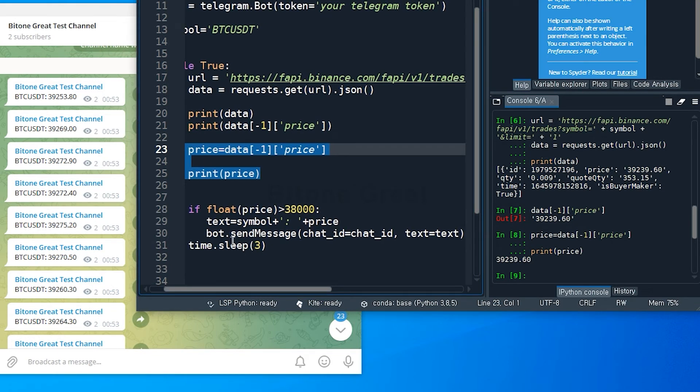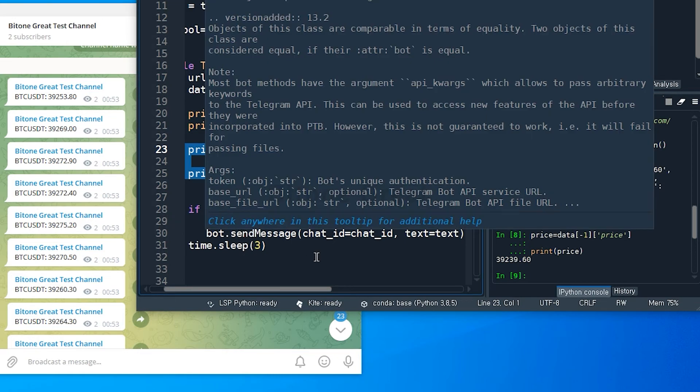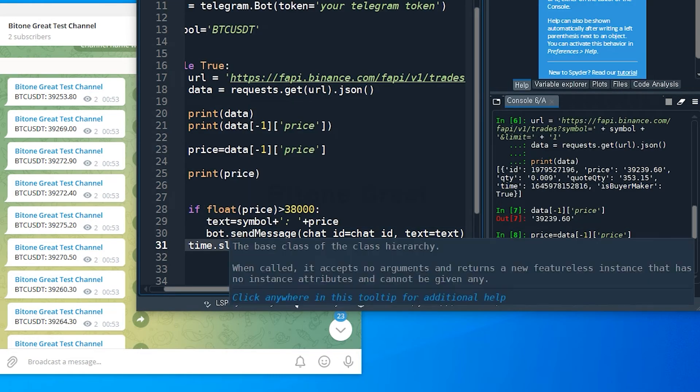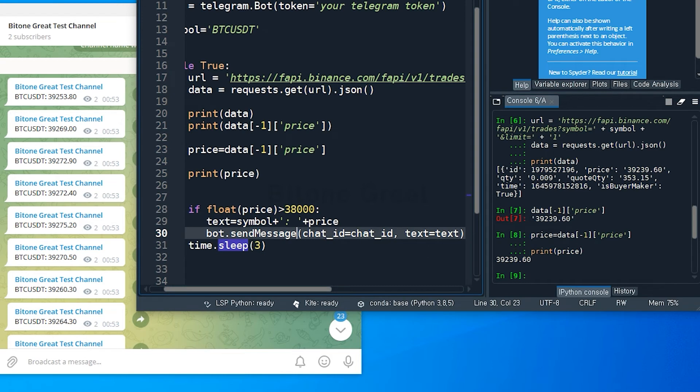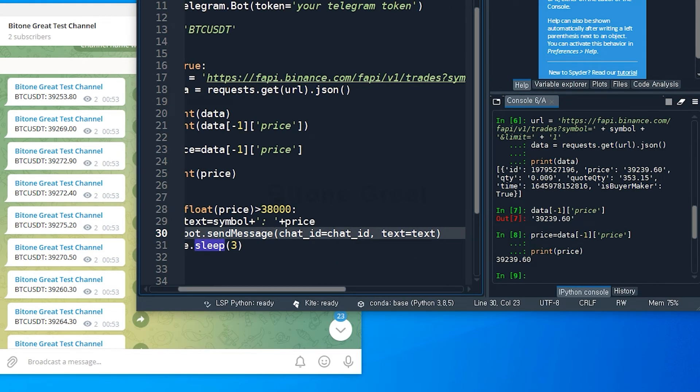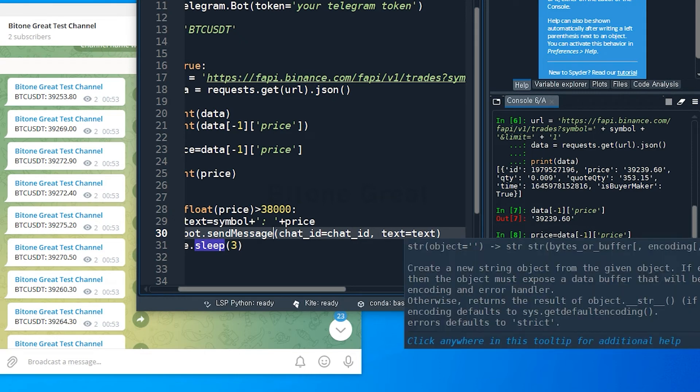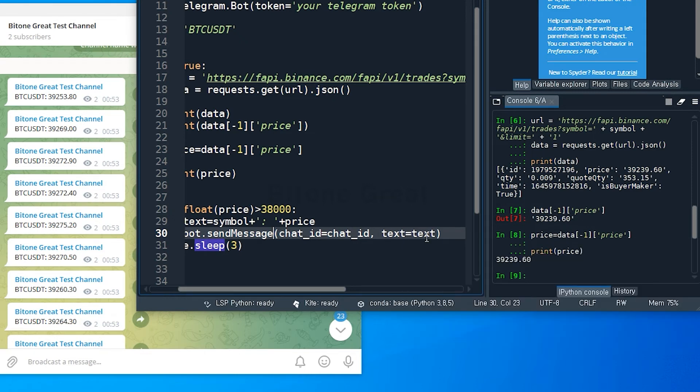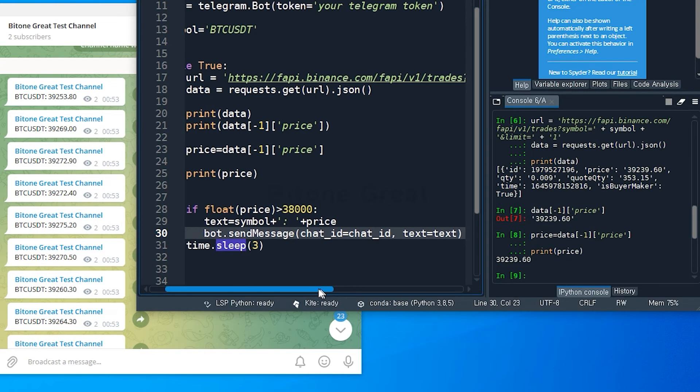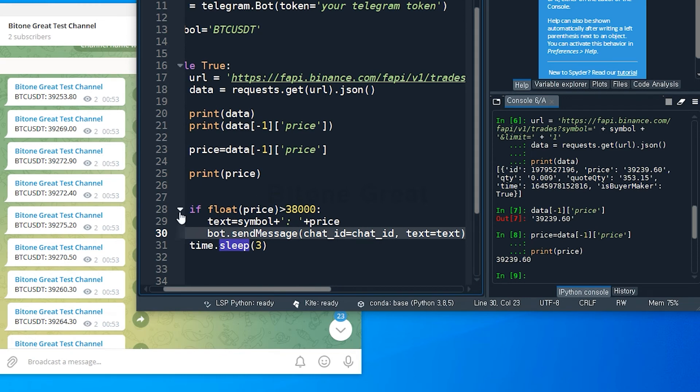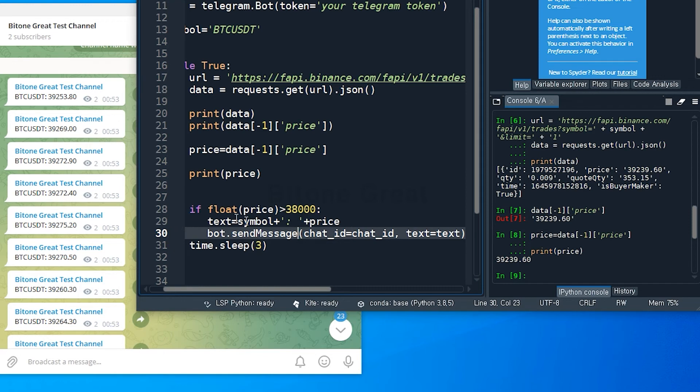So bot.send_message open parentheses, chat_id equal chat_id. This is the chat ID that we defined earlier, and this should come from your telegram account. And comma, and text is equal to text. So this will send a text from the text that we defined earlier. And I'm gonna put time.sleep three, close parentheses. I'm putting this to avoid the API limit. So this bot will stop for three seconds after each loop.